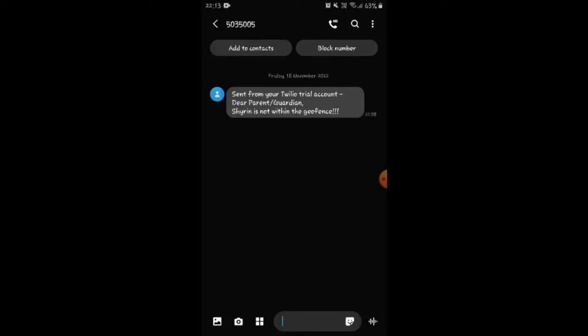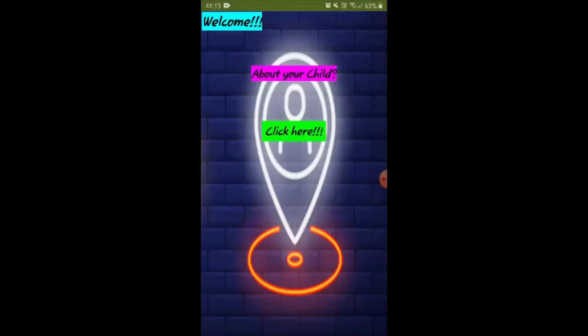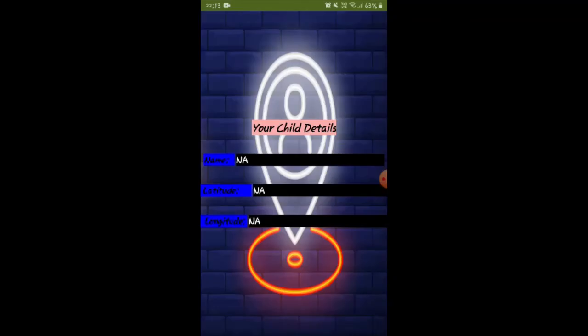This is the final output of our project. Parents can see the exact location of their child whenever they want using this application, which was created using MIT App Inventor. If the parent clicks here, they can see the exact location of their child, including the latitude and longitude.